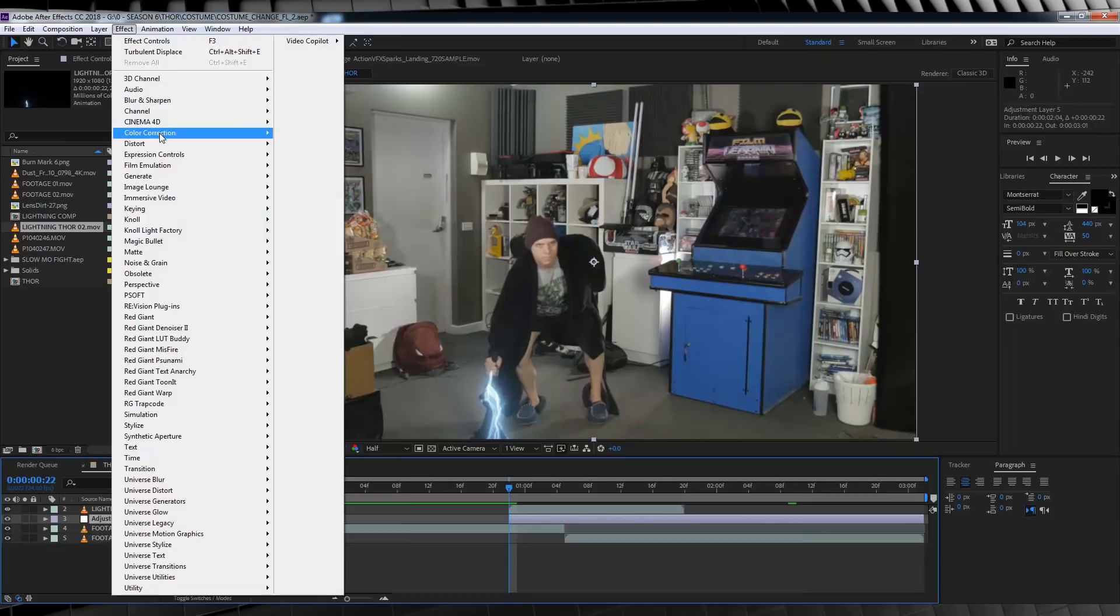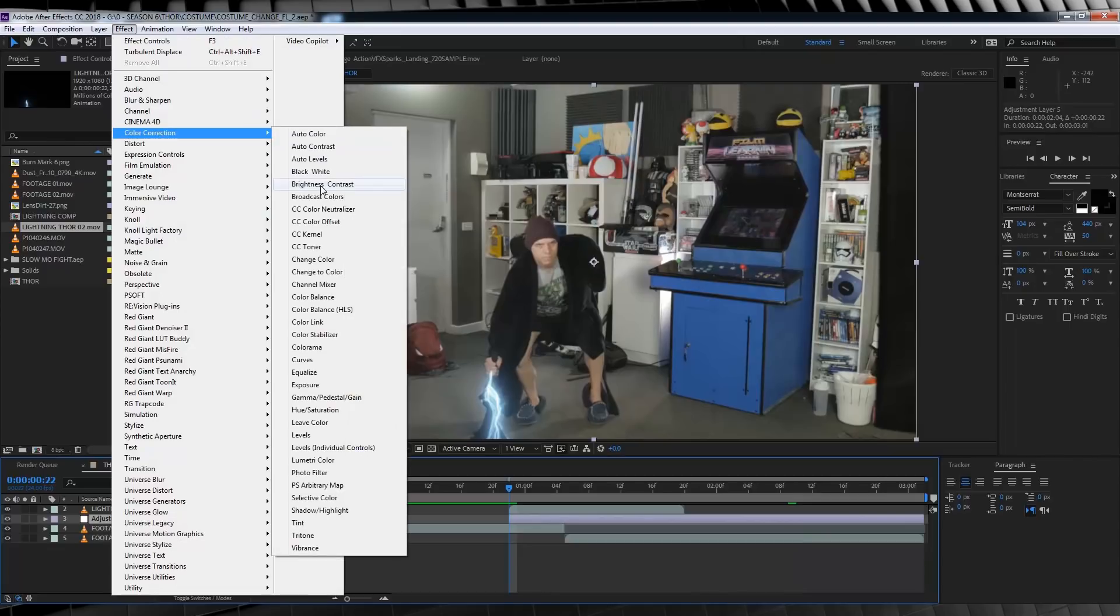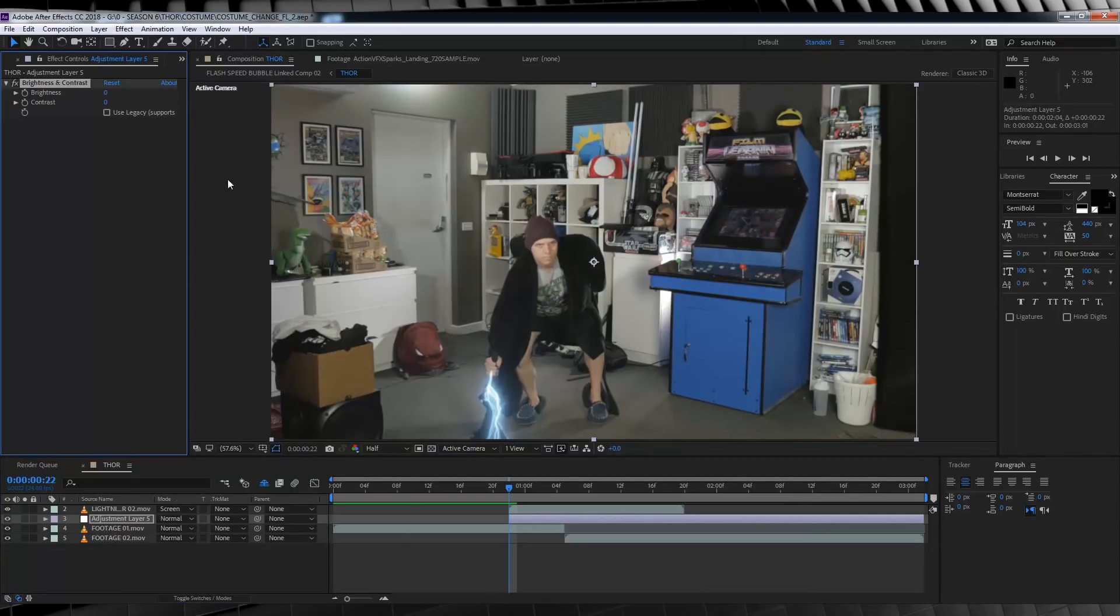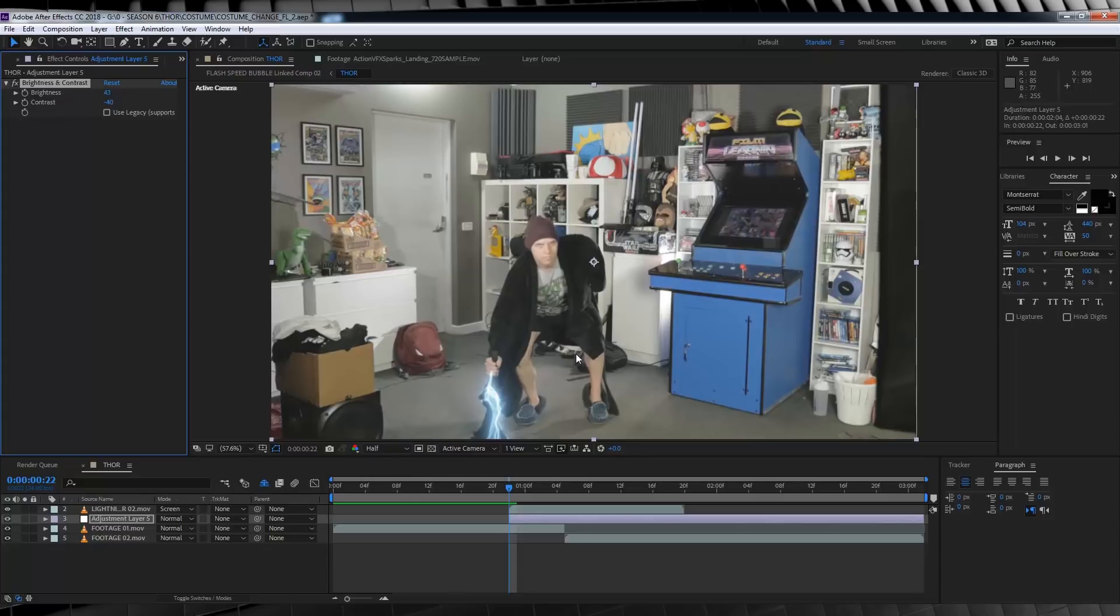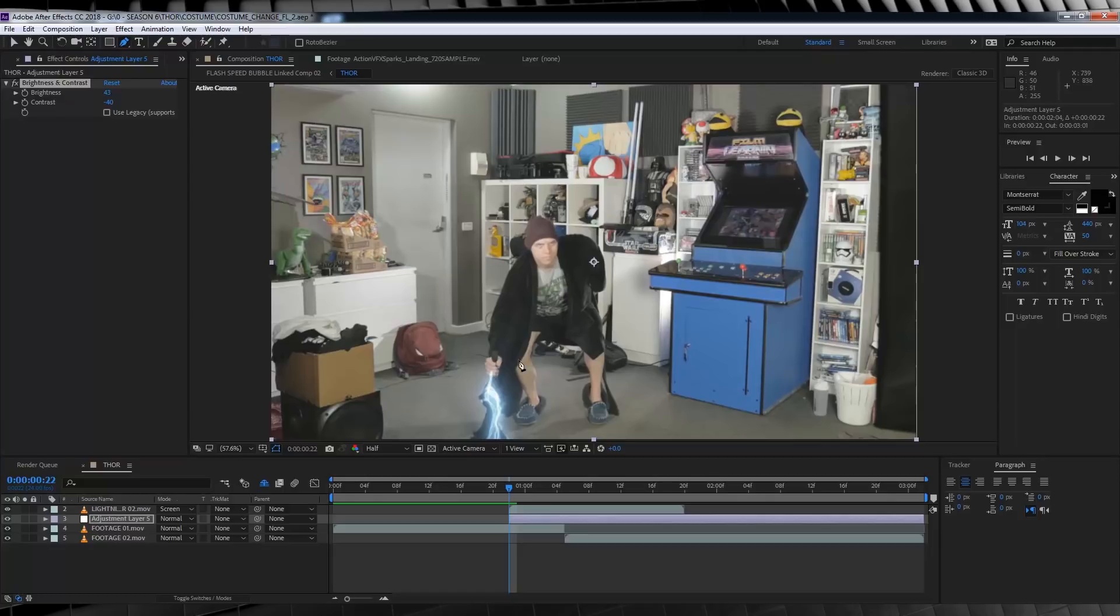We'll then head to effect, color correction and grab brightness and contrast. Now let's bump up the brightness a bit and maybe lower the contrast. That looks pretty good. Now it's blown out, but not too much. Now I personally want to show that the light is starting from the umbrella and expanding out.